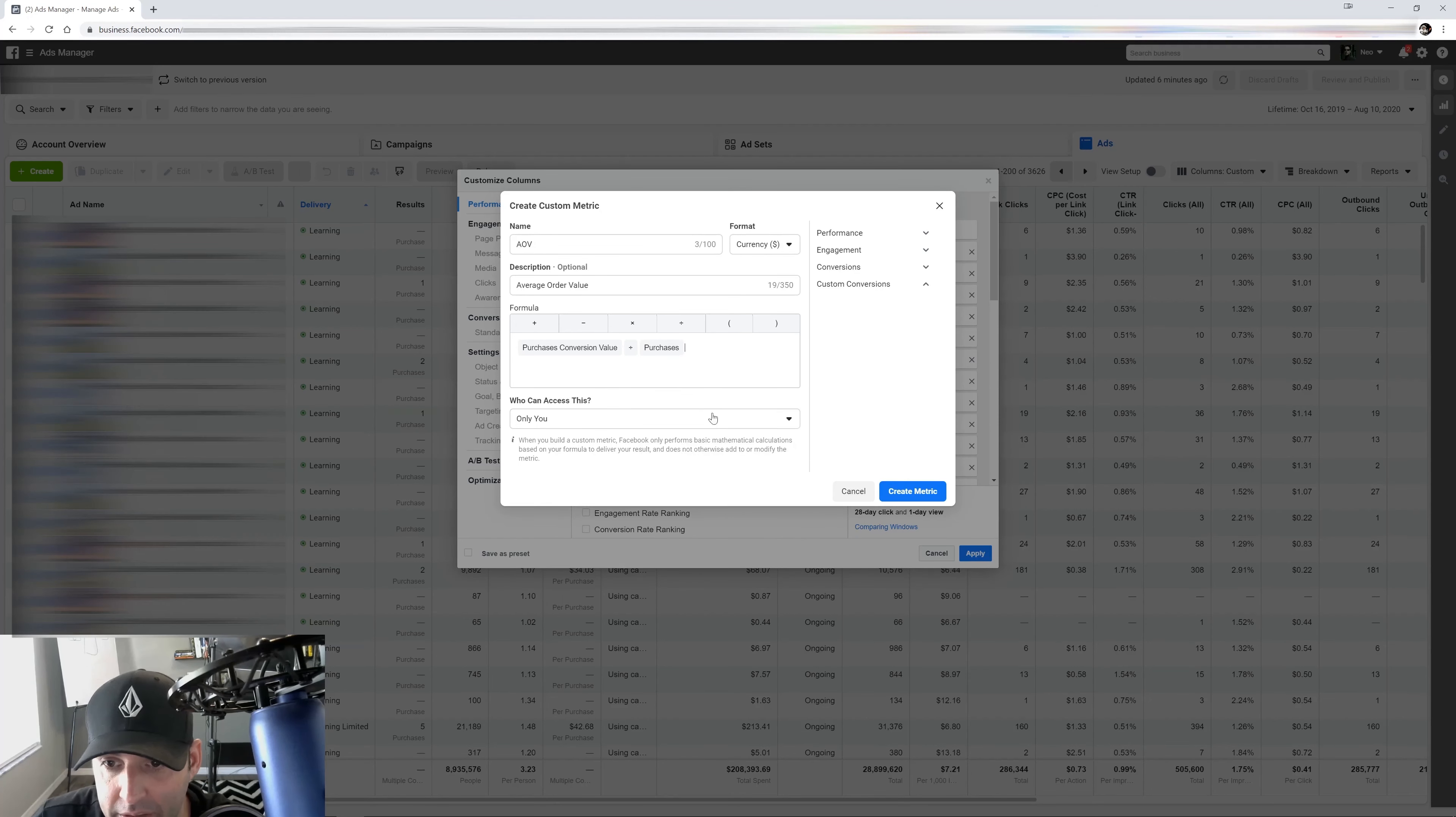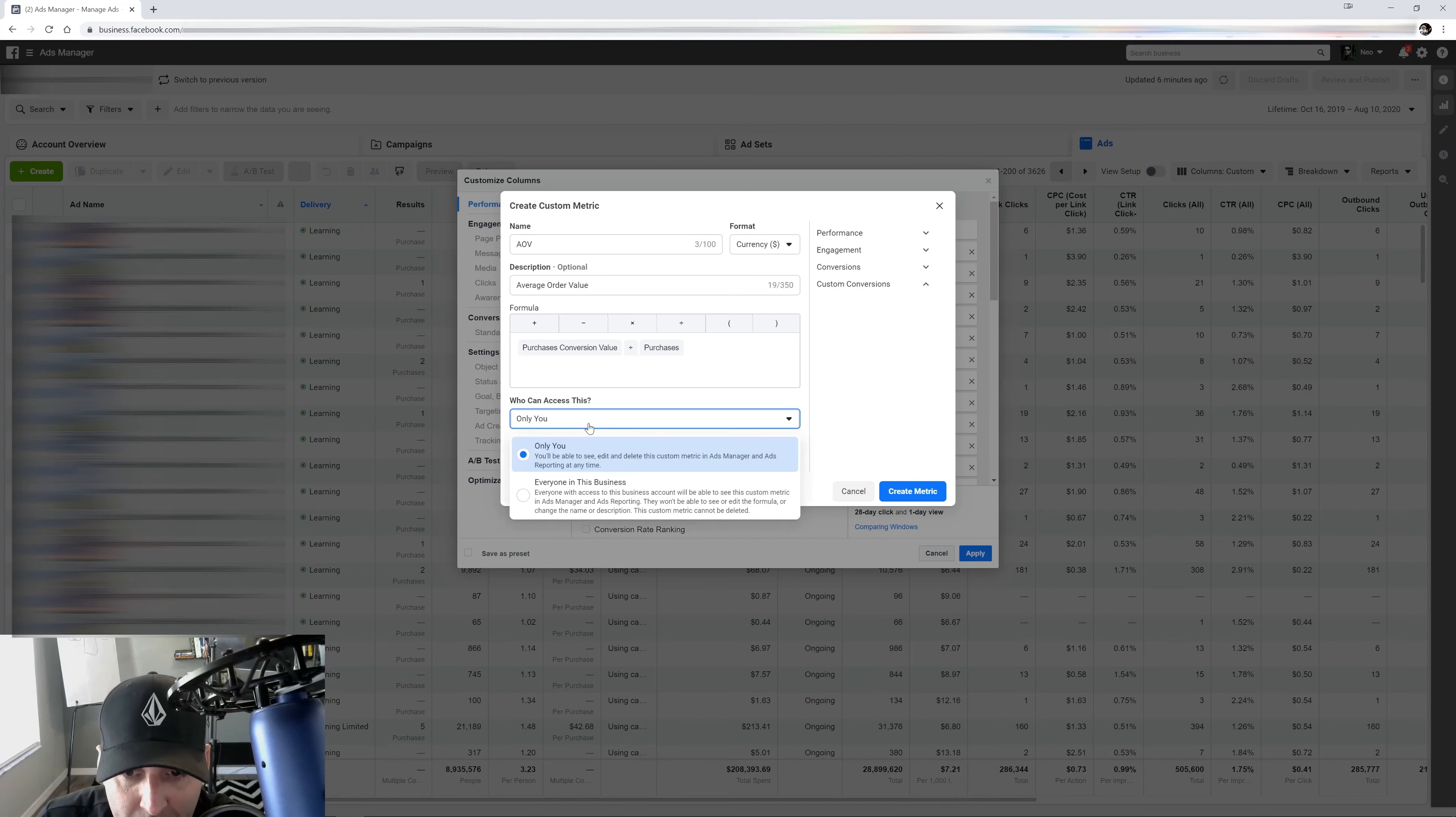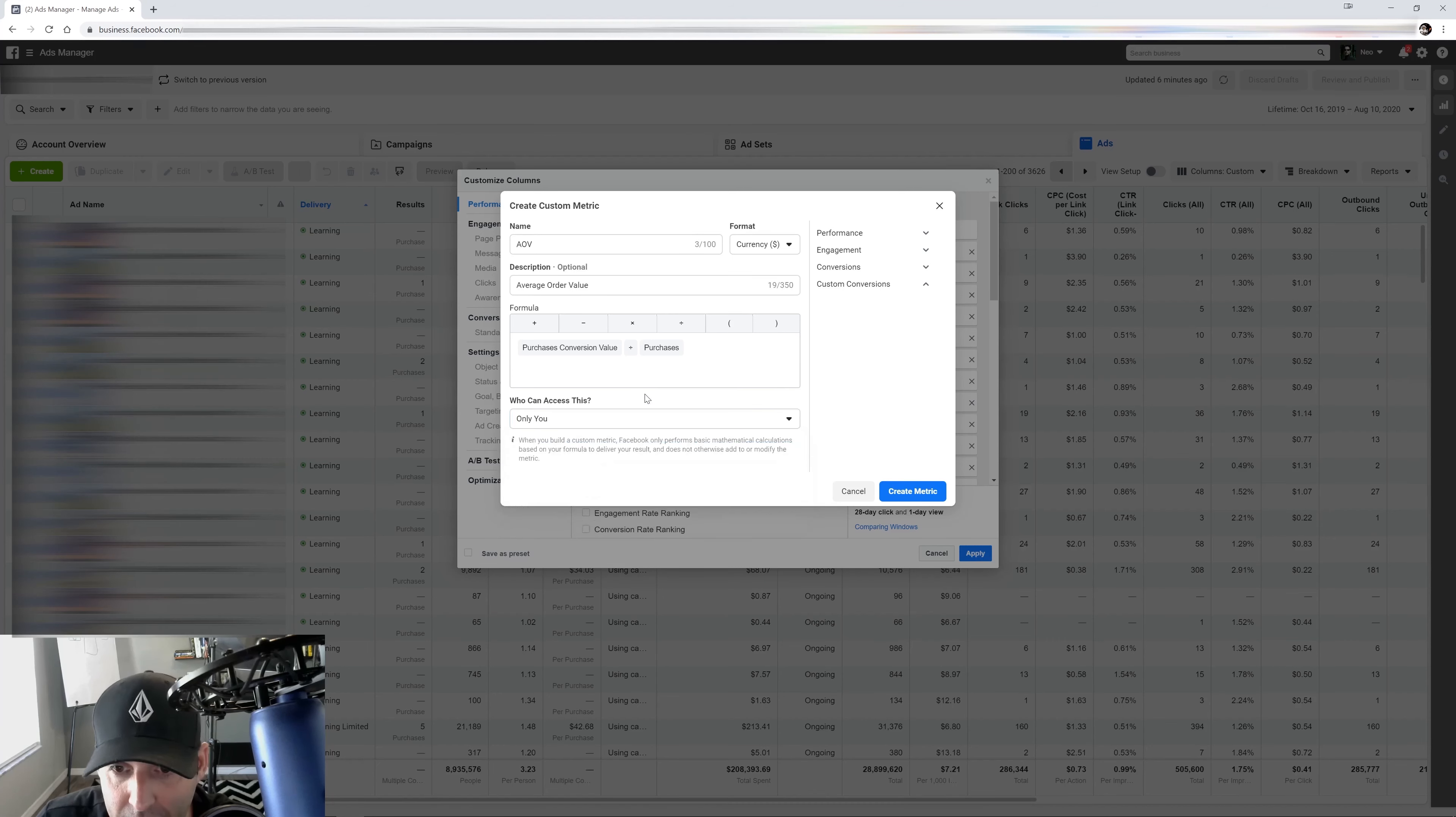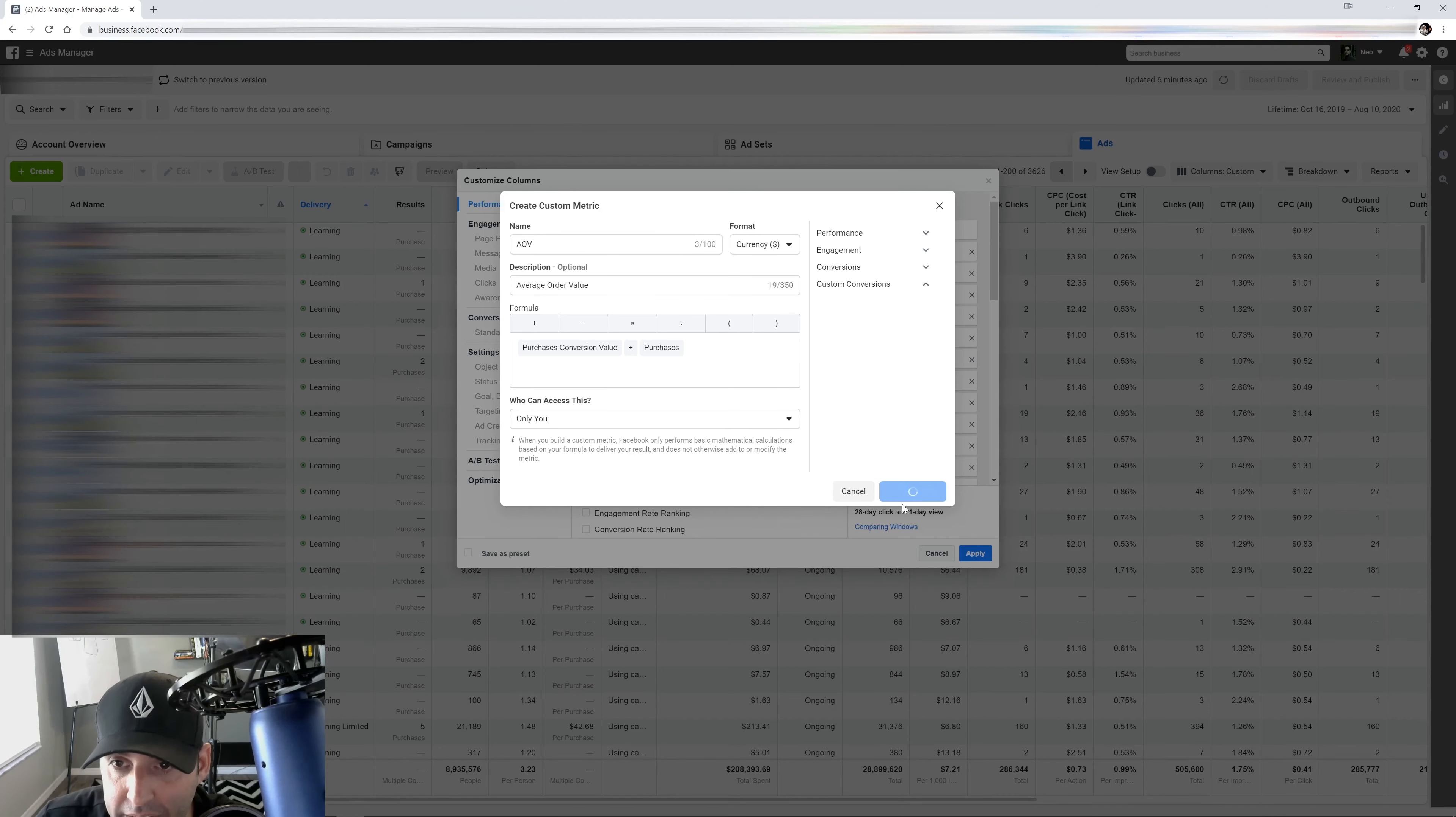So you type in purchases and I'm going to click on that. And then here, this is very important. So if you have a team, you want to make sure everyone in the business can see it. You click this right here. If it's only you, then you just leave it right there.